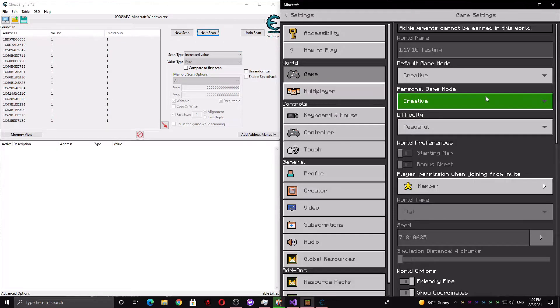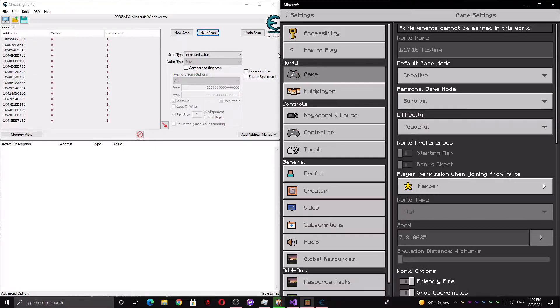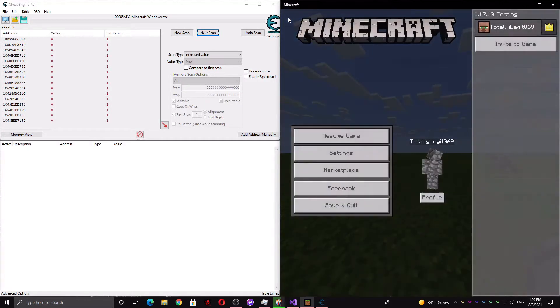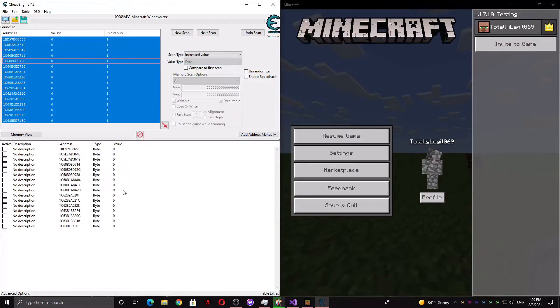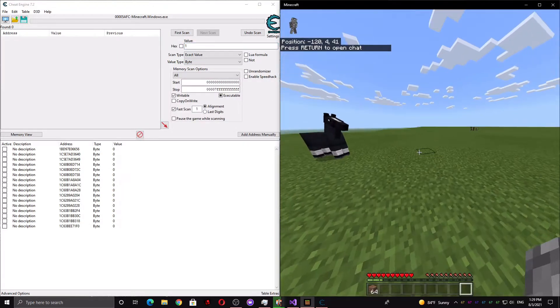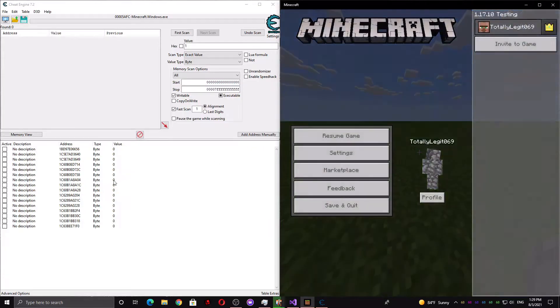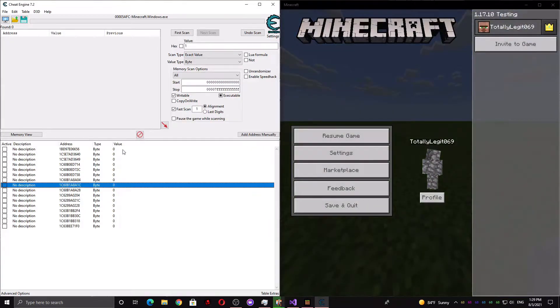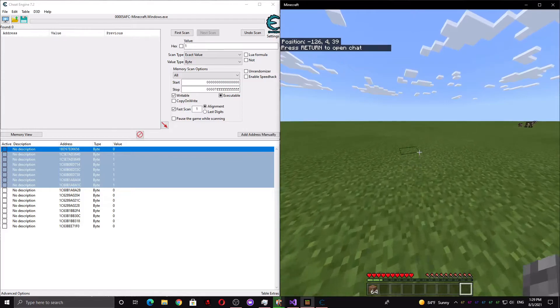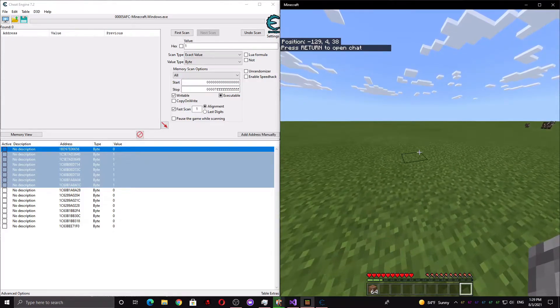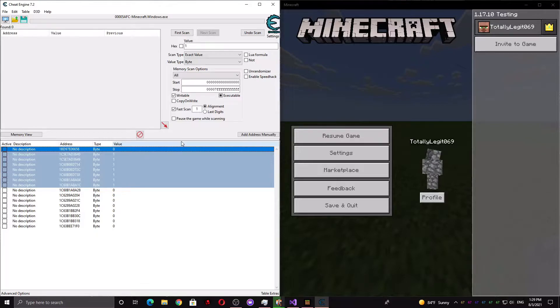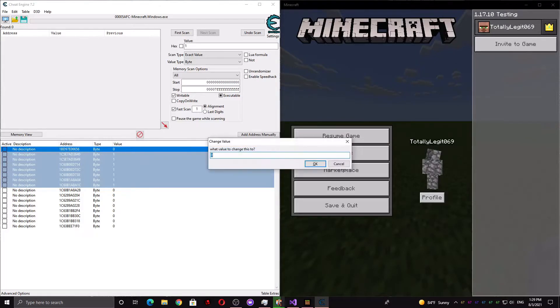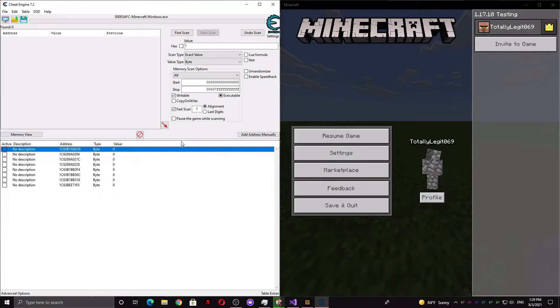Once you think you've narrowed it down enough, switch yourself to survival and add everything from here into the address list. Now switch some of these to 1, press enter, and double tap jump to see if you can fly. I can't fly, so that means it isn't any of the ones we just selected, so I'm going to change them back and delete them.